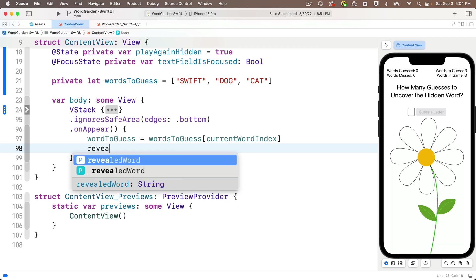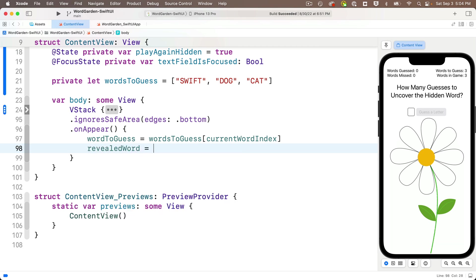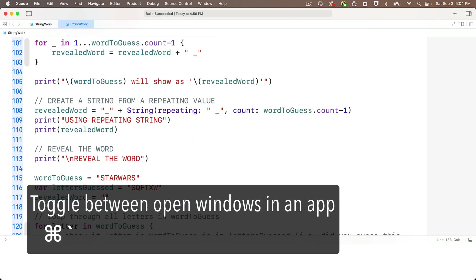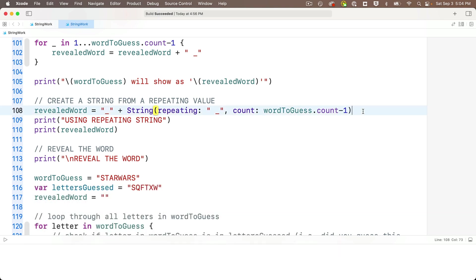Then in our next line, we want to create the revealed word. And this is initially going to be a bunch of dashes, one dash for each letter in our word-to-guess with spaces in between the dashes. And oh yeah, we already wrote code to set this up. It was in our string work playground from the prior lesson. Now I've already opened my string work playground. It's behind this project. So I'm going to command accent mark to pull up my string work playground. If you don't have yours open, open it up right now.